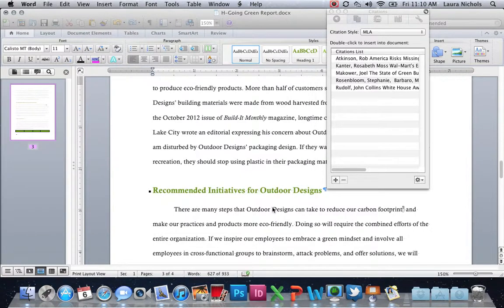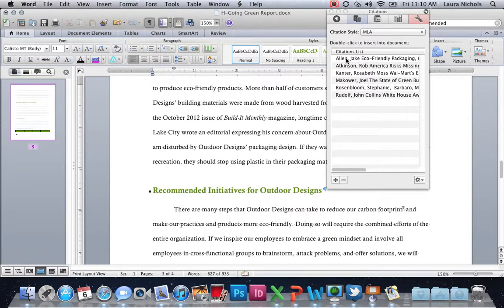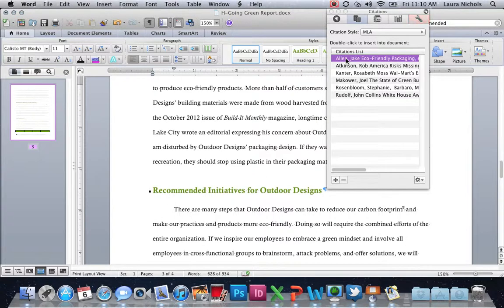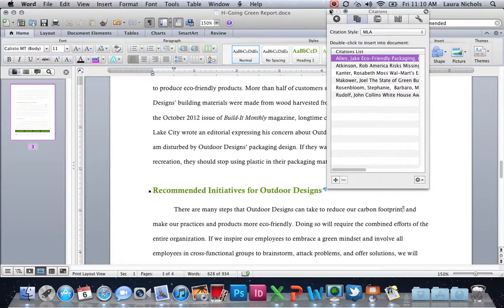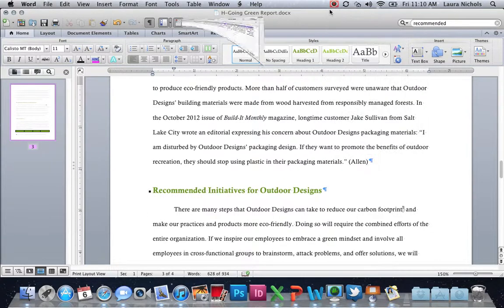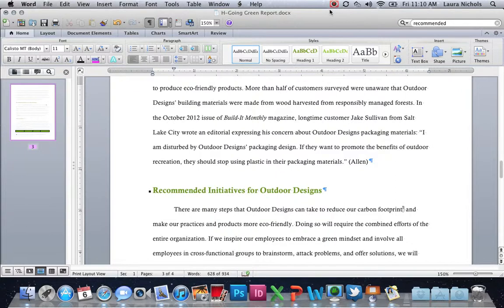And it should pop up in our list here. And it does - there is our author, our citation. We'll just close the citation box, close the toolbox here. We'll just hit the X and it goes back away.